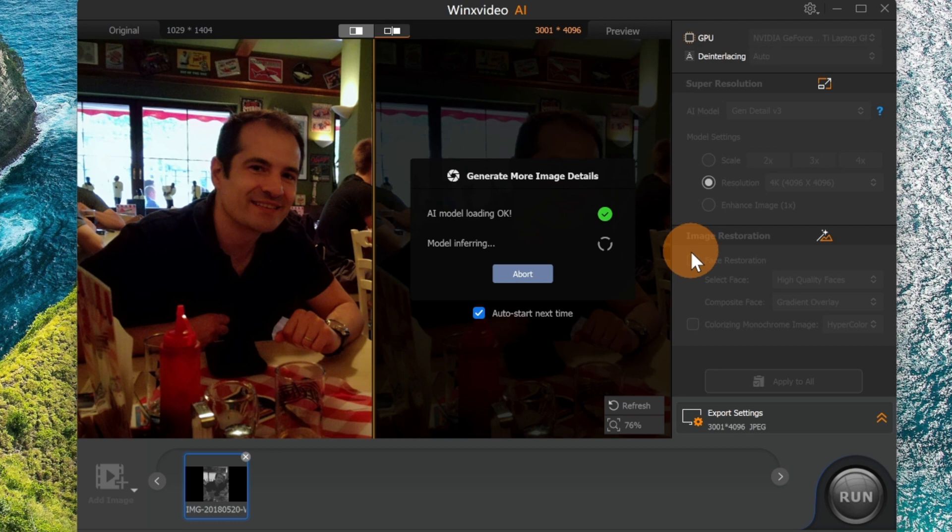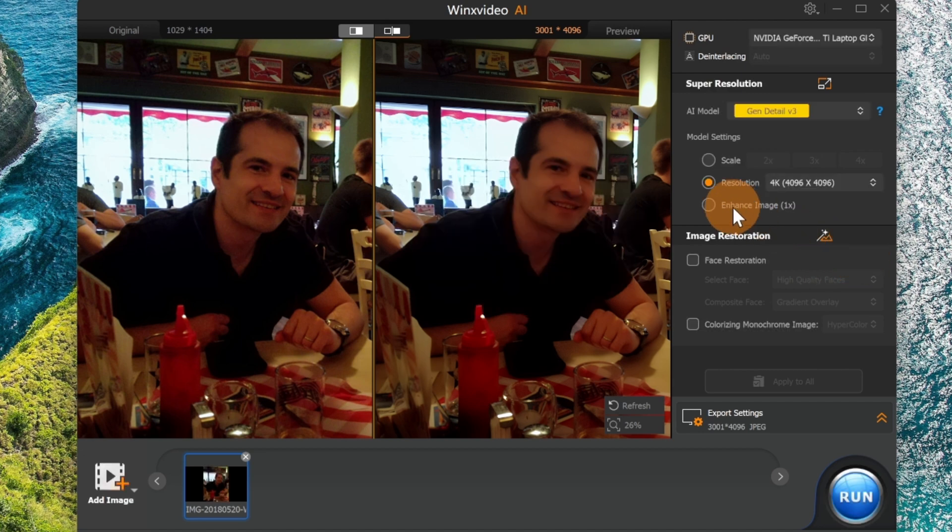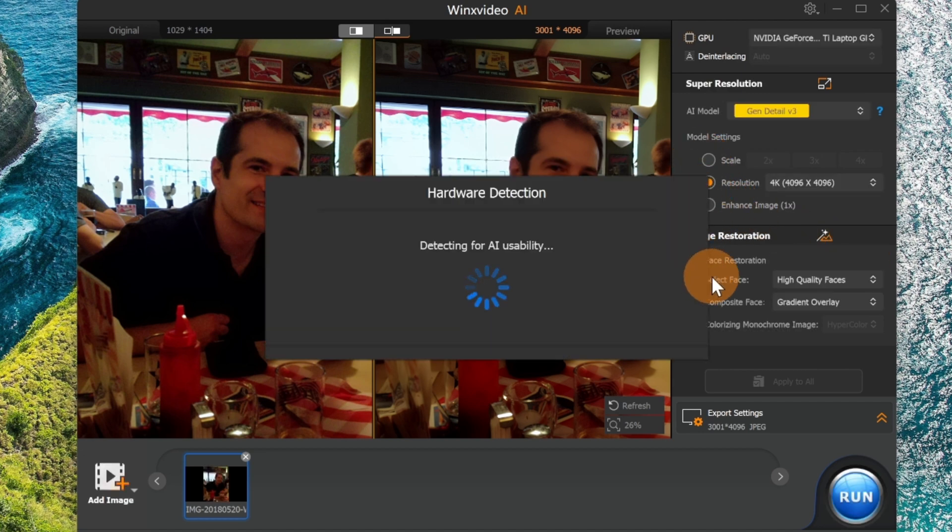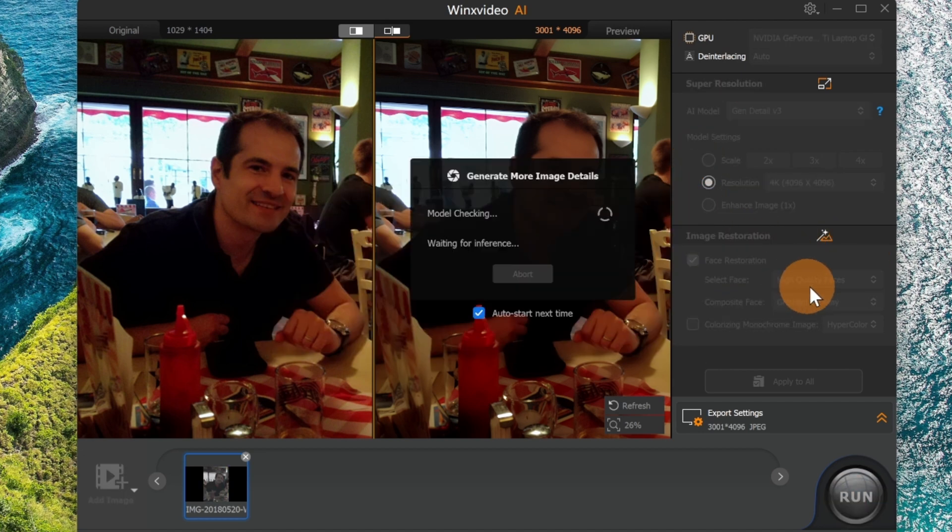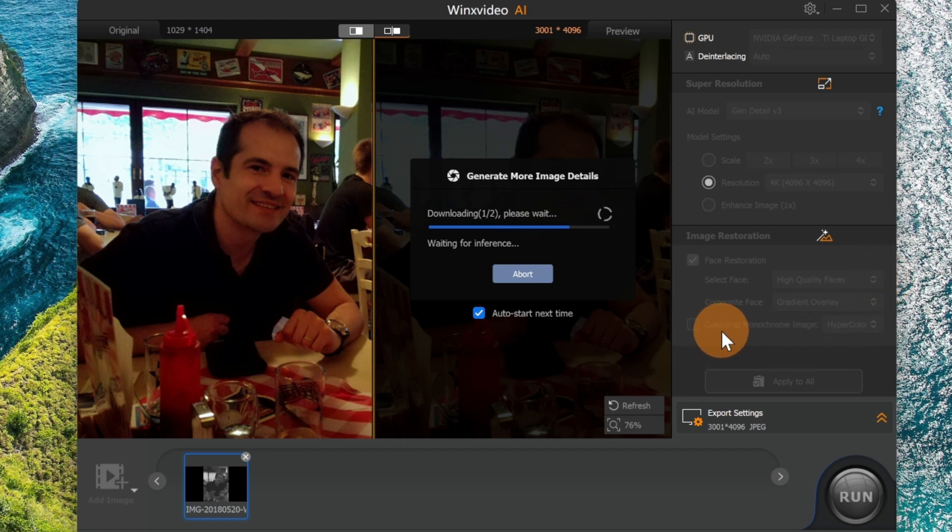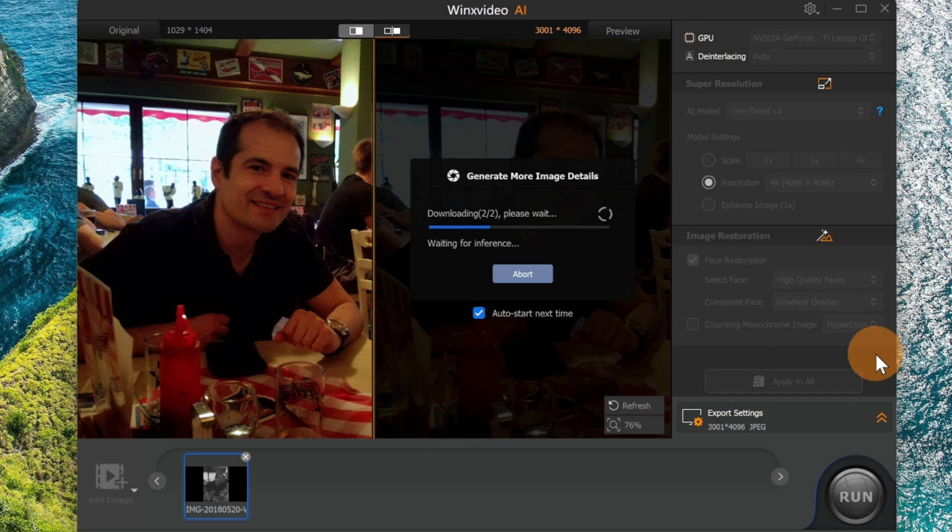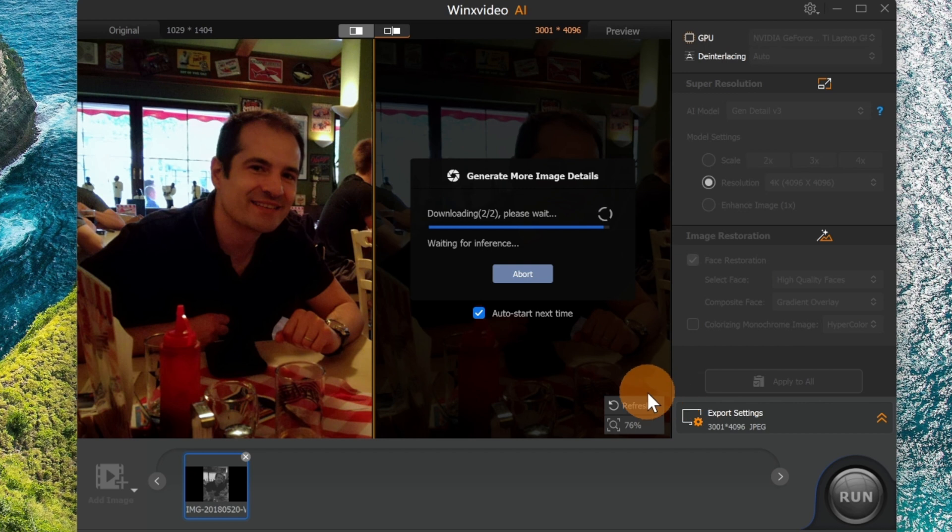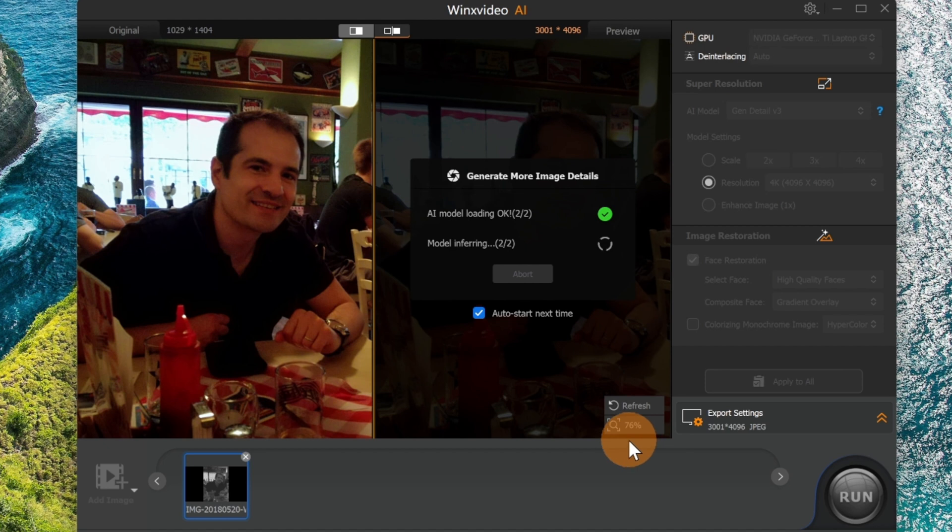Then again, down below you have other important functionality like face restoration. Here I can target this, and then I can play with other useful functionality like gradient overlay and high quality faces. You can also change the color of the image. You can highlight colors by selecting hyper color. So you can start to play with these options to reach the best result that you can. This is also a very great and powerful feature of this tool.